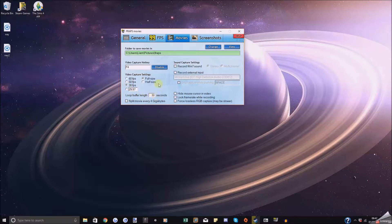Leave the loop buffer length as is — unless you're making really long gameplays, you don't need to worry about this.